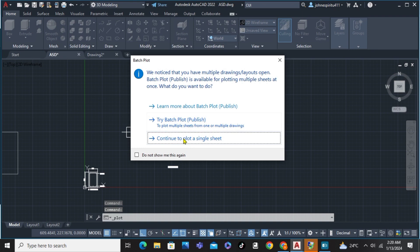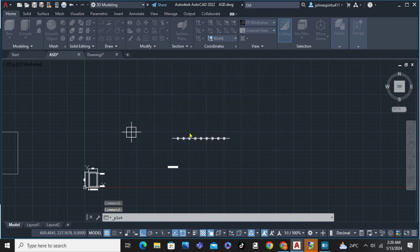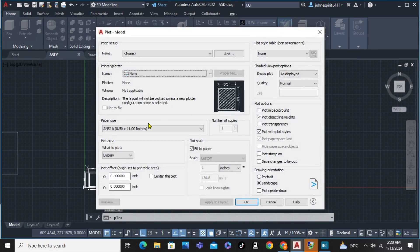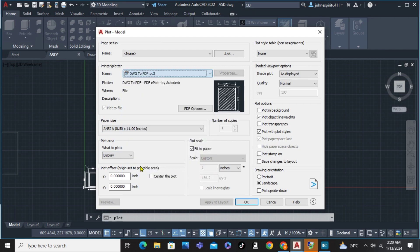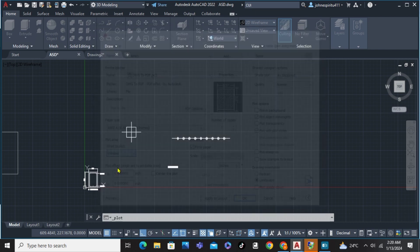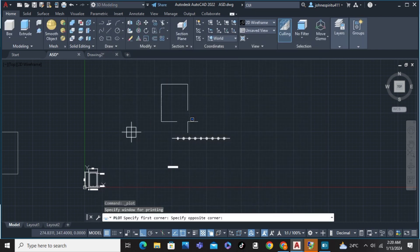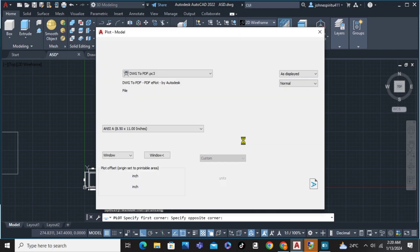Click to continue to plot single sheet. And from here, we're just going to click here DWG to PDF. Click here the window and plot the object.